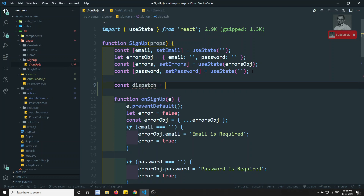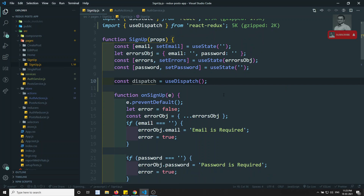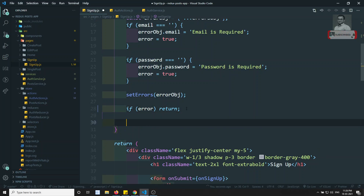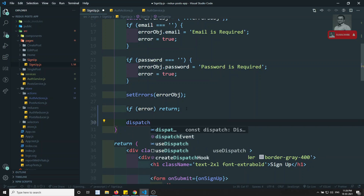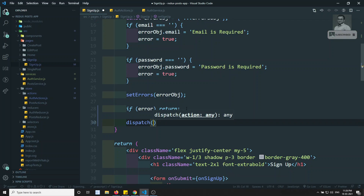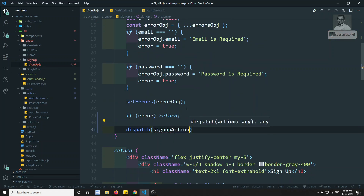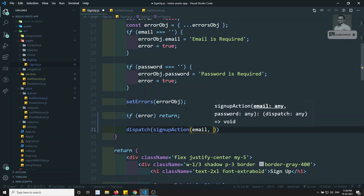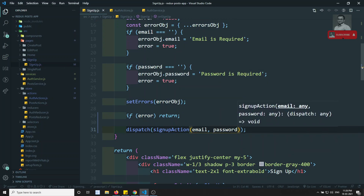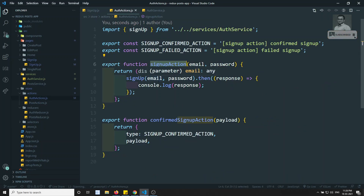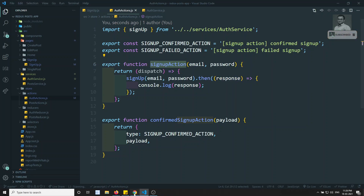I'll use the useDispatch hook: const dispatch = useDispatch(). You can also use mapDispatchToProps. Here I am dispatching signupAction and passing email and password. The signup action will call the axios signup call, return the promise, and we print the response we have got.